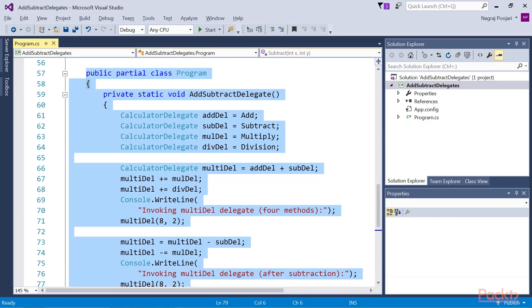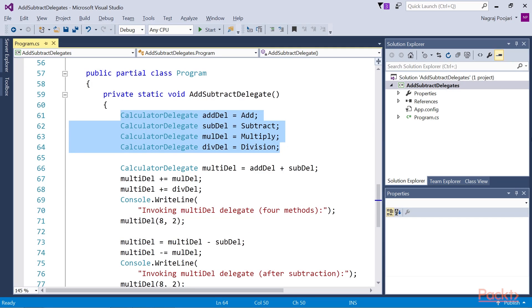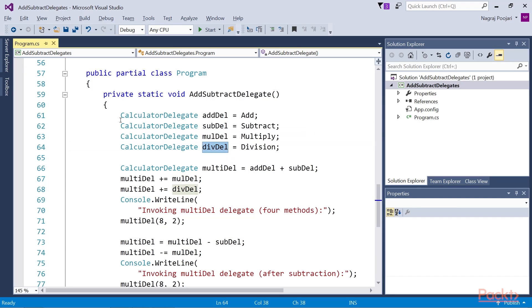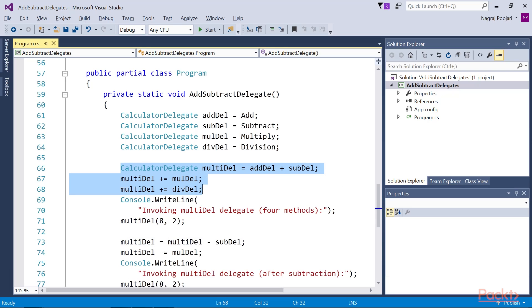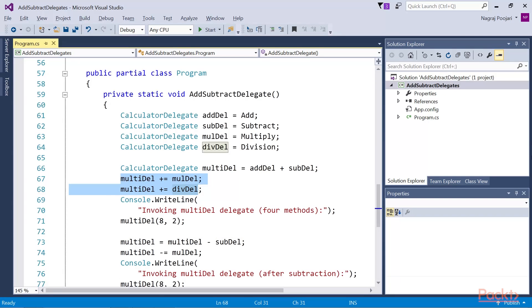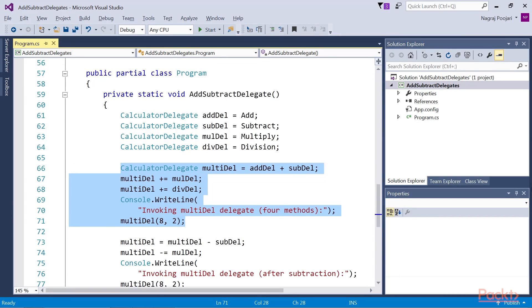Now let's discuss the addSubtractDelegate function. In the starting lines of the addSubtractDelegate method, we create four variables of type CalculatorDelegate — adddel, subdel, muldel, and divdel. We then create one more variable named multidel of the same type in order to generate the multicast delegate. We can see that we add the delegates to the multicast delegate variable using the addition and addition assignment operators. After combining all four delegates into the multidel delegate, we call the multidel delegate, and the output invokes the four methods in proper order: add, subtract, multiply, and division.